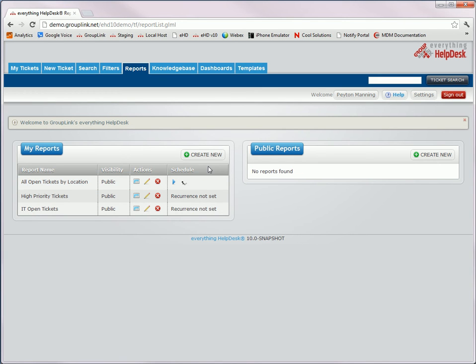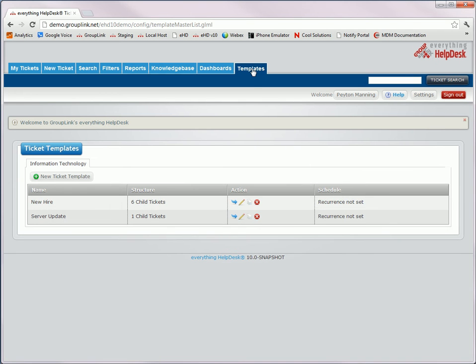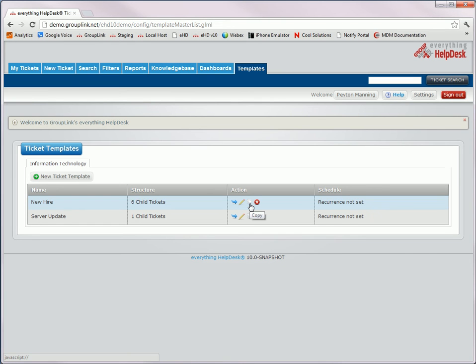There are also other new buttons in the help desk that look similar to this one. In ticket templates, you'll also notice the new icon for launch, and a new icon for copy. So there's just an overview of a few of the icons that have changed within the help desk.